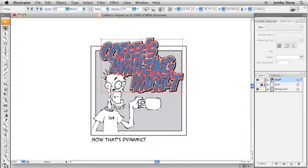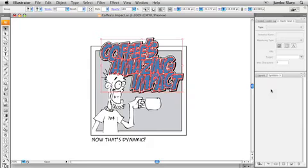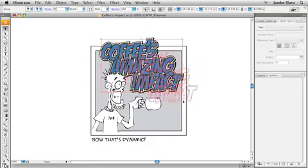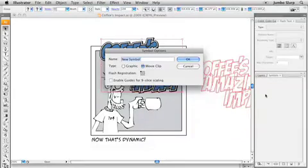and I want to convert this over to an Illustrator symbol. Now, I have my symbols palette already open over on the side here. If you need your symbols palette, it's just available directly from the window menu. And obviously, I don't have any symbols saved inside this Illustrator file yet, but I'm going to take this guy and drag him over into the symbols palette,